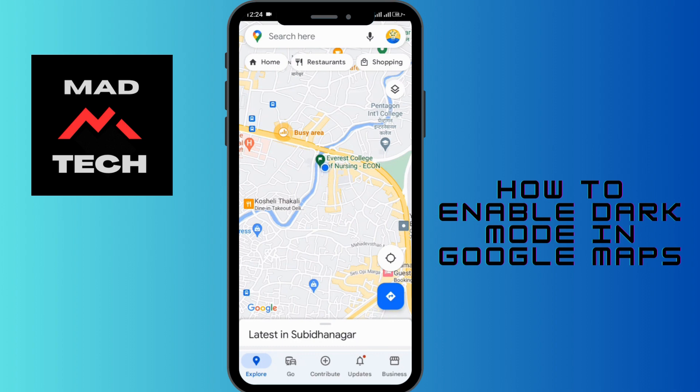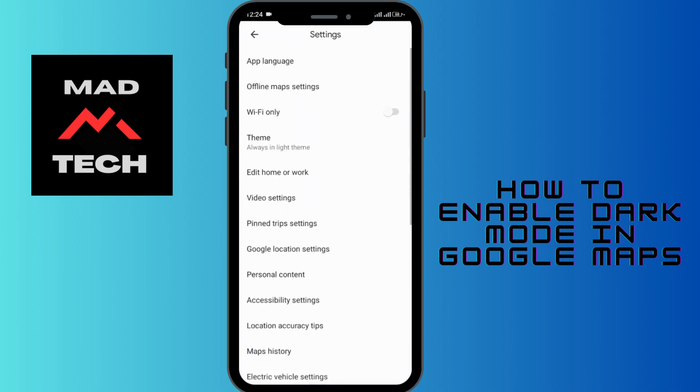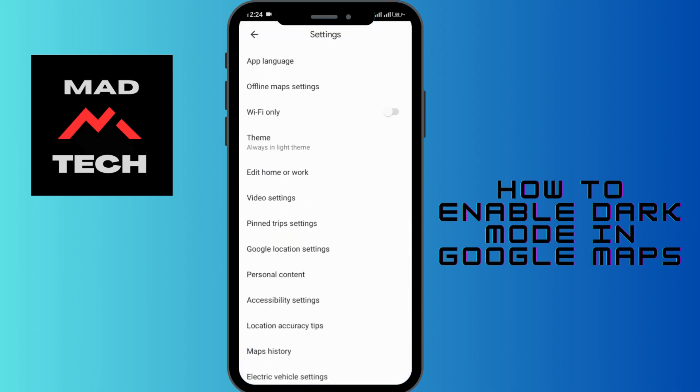In order to enable dark mode, you need to first tap on your profile option at the top right corner. From there, go to the Settings option, which is the second-to-last option at the bottom. Once you're under Settings, you'll be able to see the various settings of Maps.